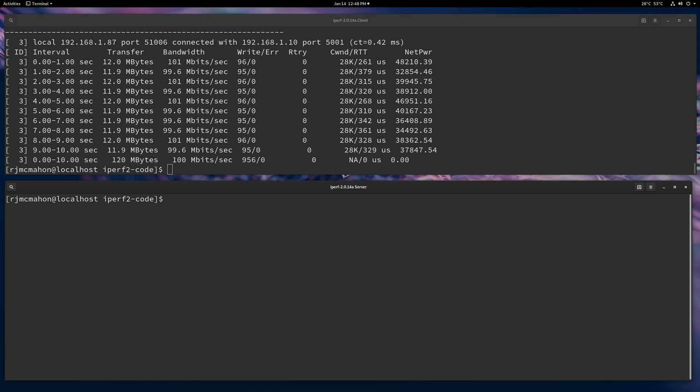In this video, I'm going to go over the different ways to rate limit TCP using iperf2.